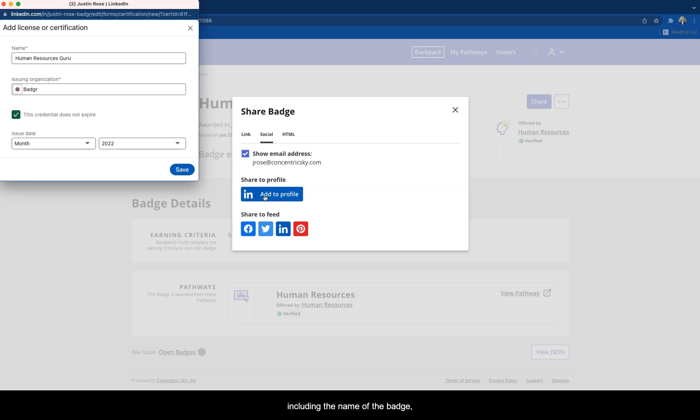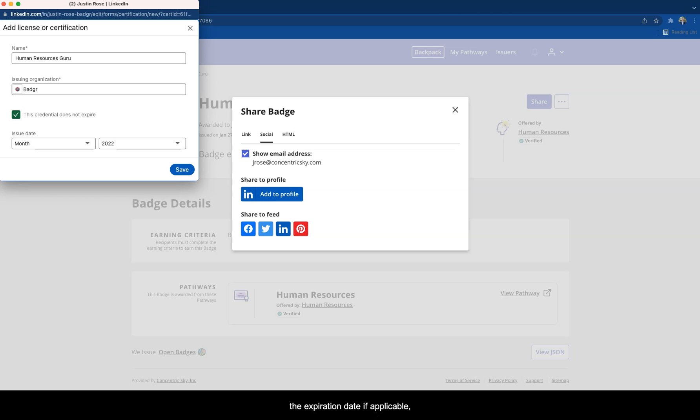These include the name of the badge, the issuing organization, a checkbox indicating whether the credential expires, the issue date, the expiration date if applicable, the credential ID, and the credential URL.